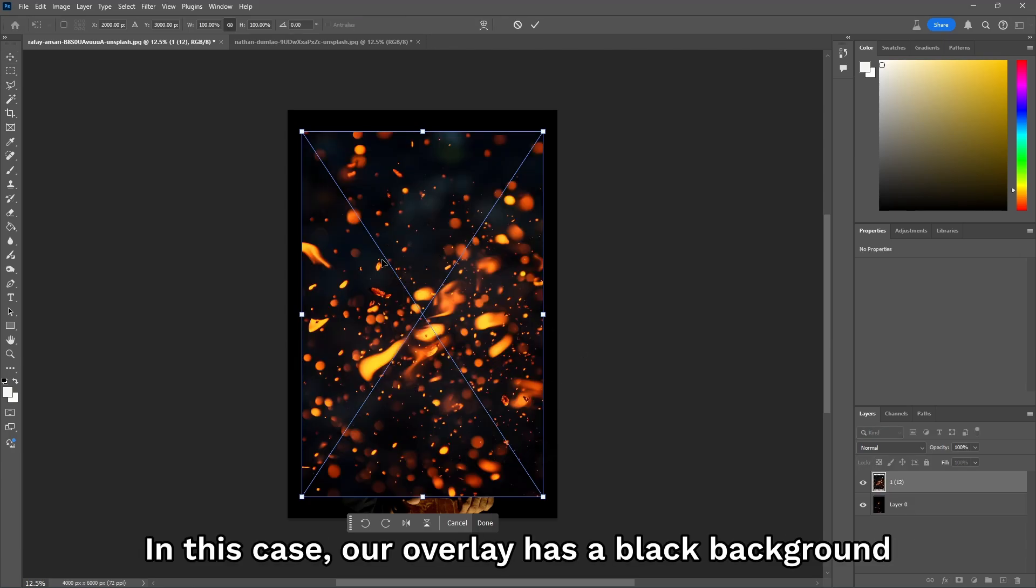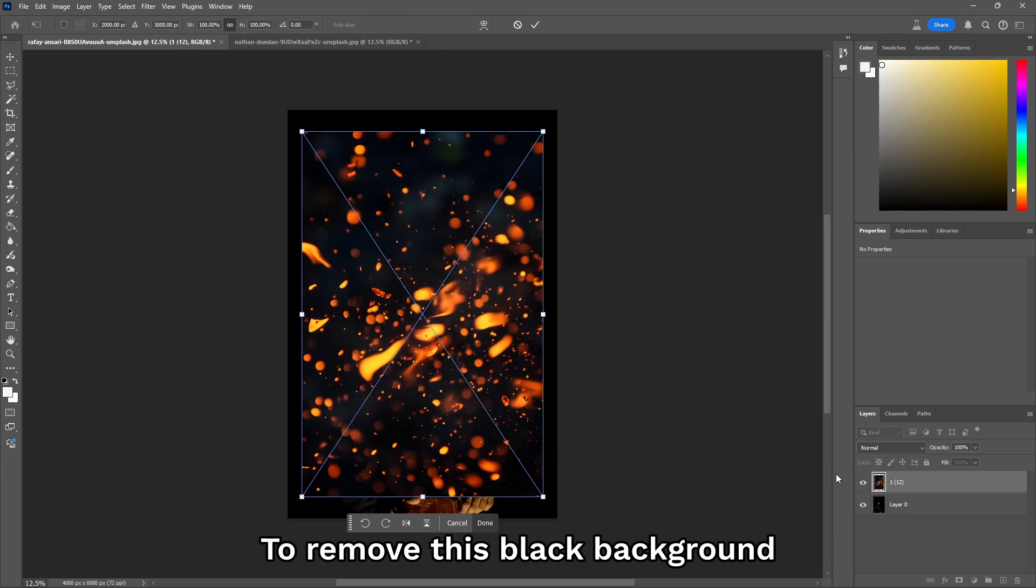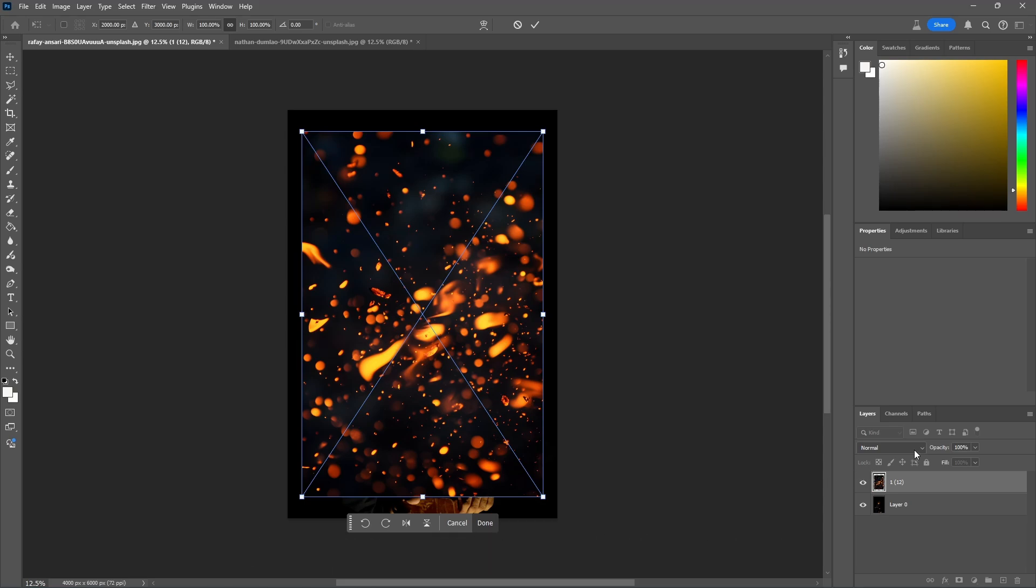In this case, our overlay has a black background. To remove this black background, you need to change the blending mode.